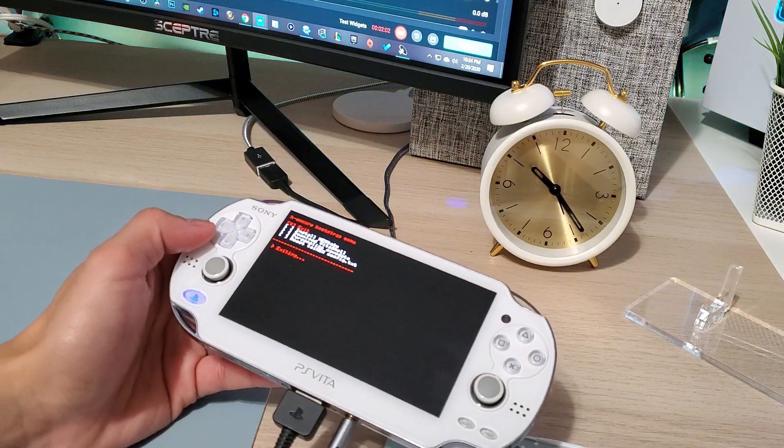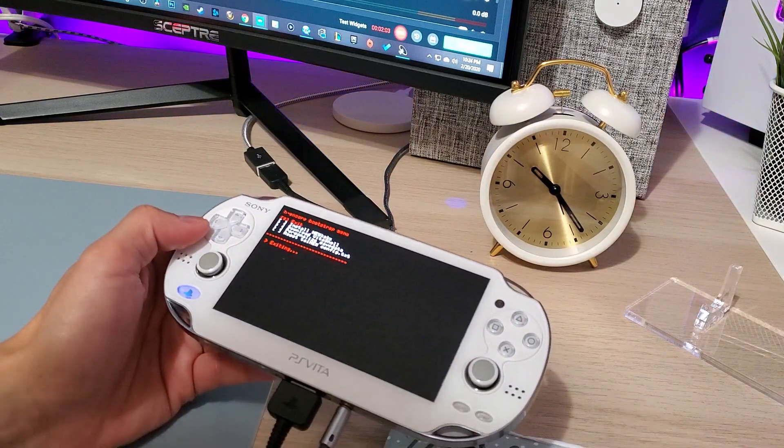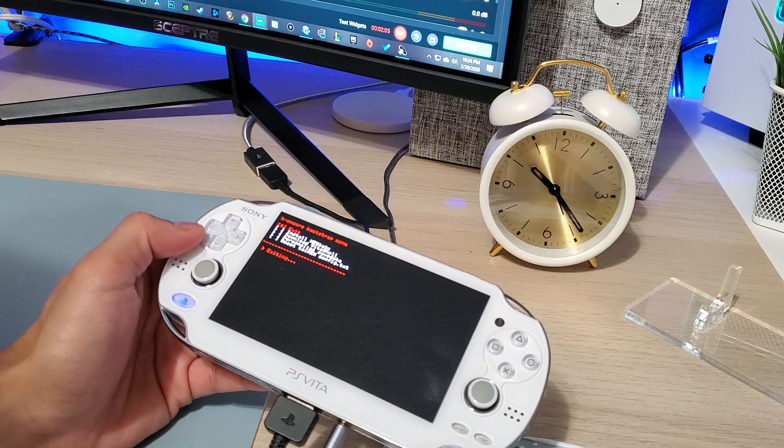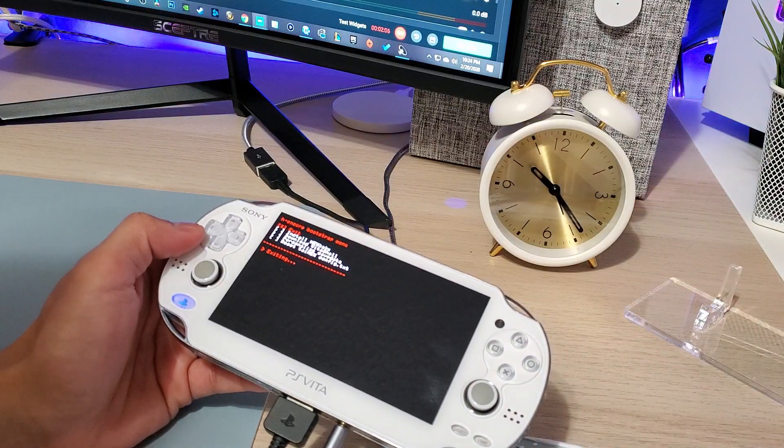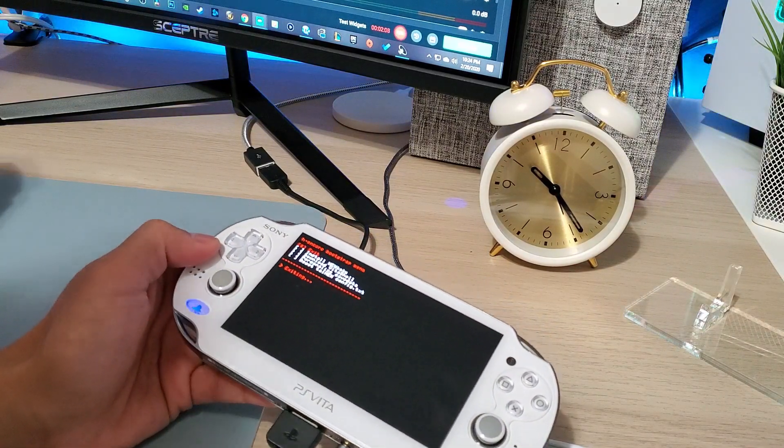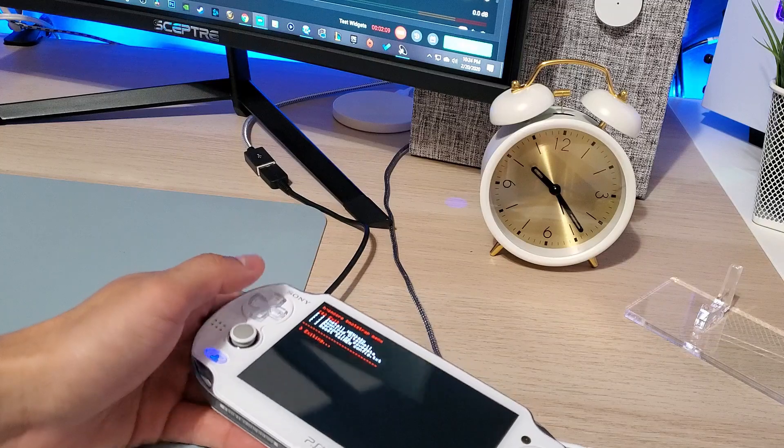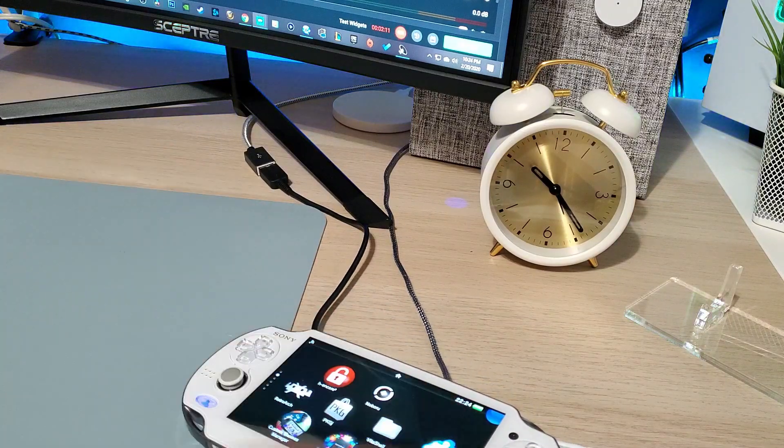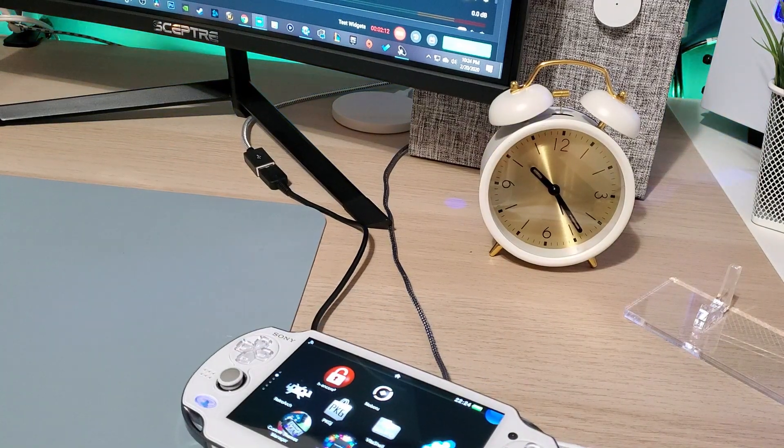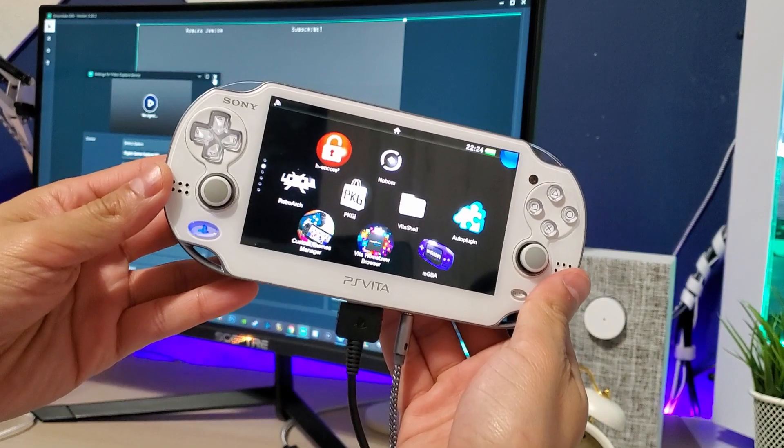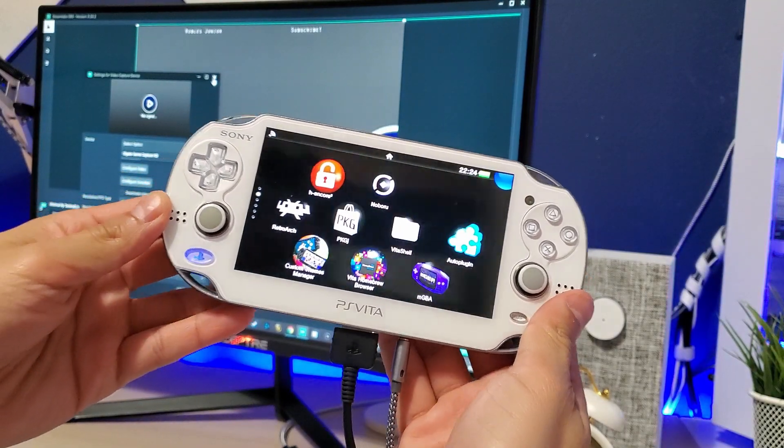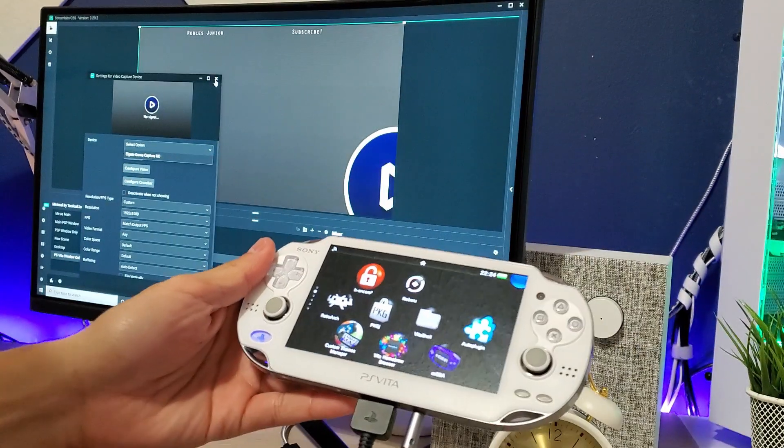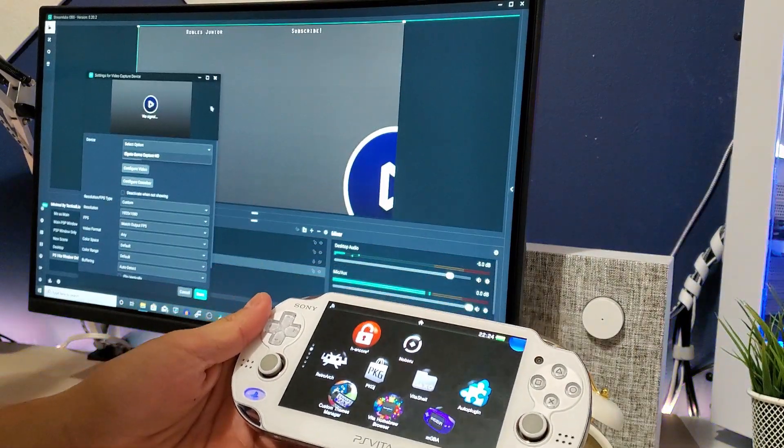Your plugin should be working right away. I'm going to restart my OBS real quick and I'm just going to move my camera here. Here is the Vita connected and just ran H-Encore 2.